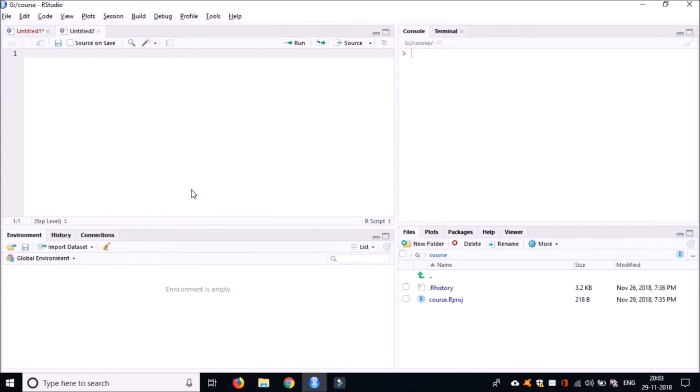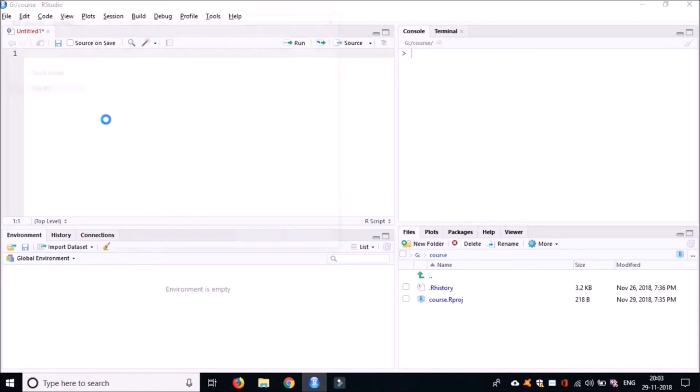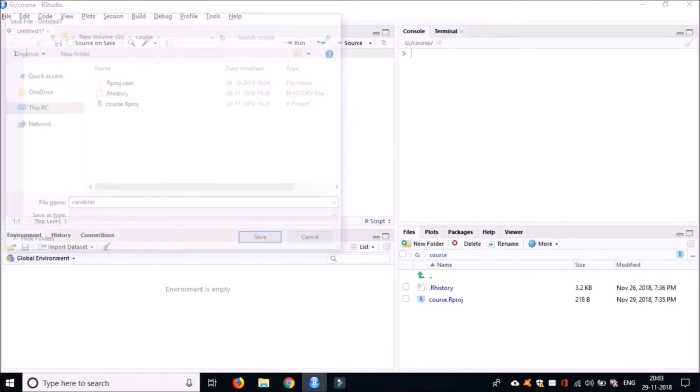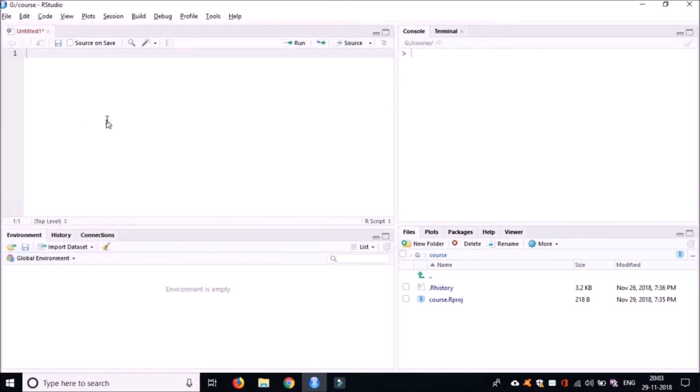This will create a new R script for you. Create a new R script or file and save it as variables. Here you can see it is variables.R.